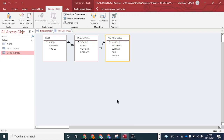Welcome to lesson three of Microsoft Access database management system. My name is Omeri Tobias. Last time we looked at relationships; today we'll be looking at validation rule and validation text.